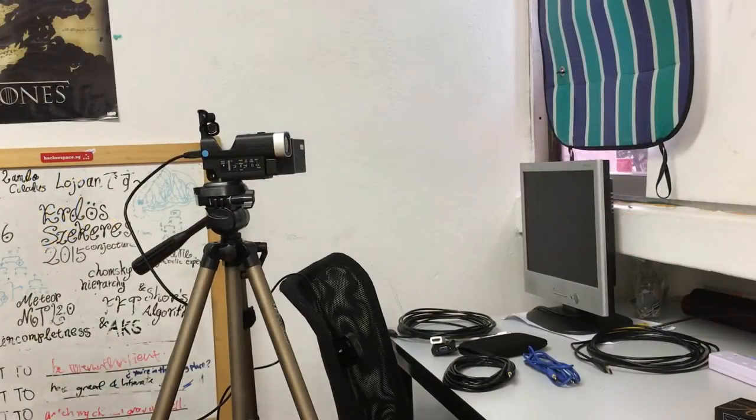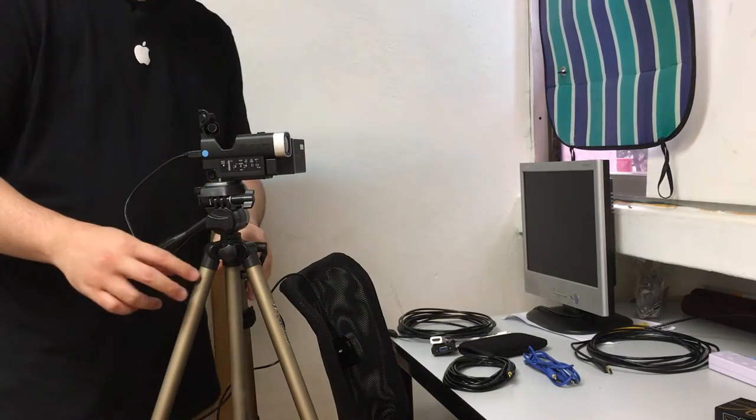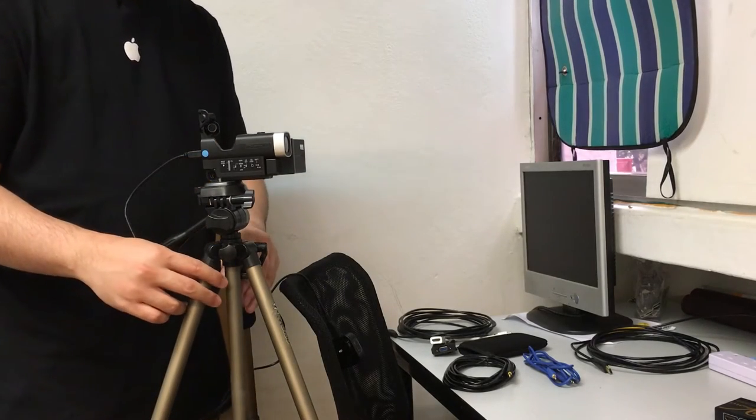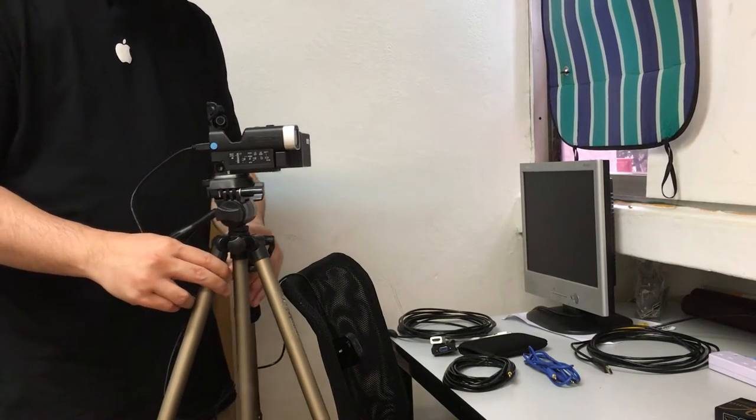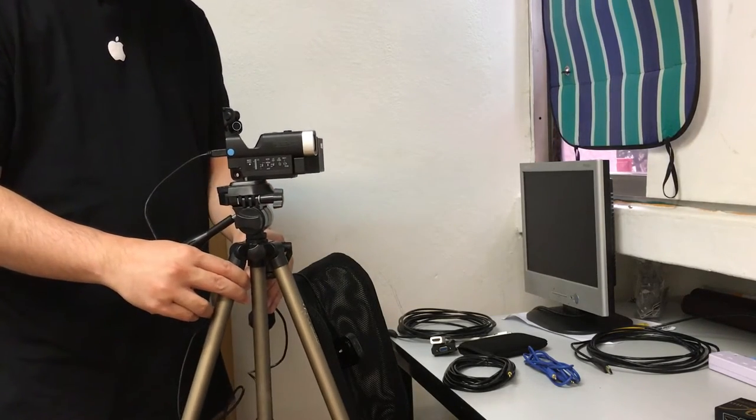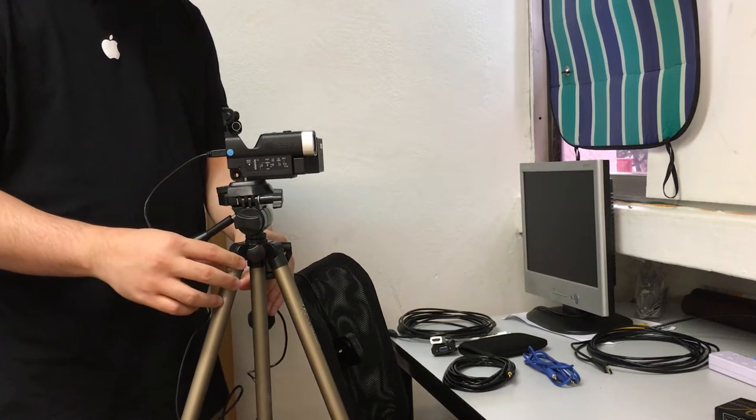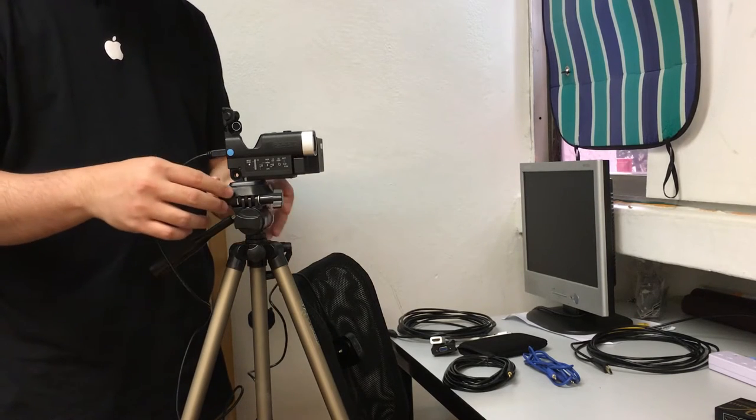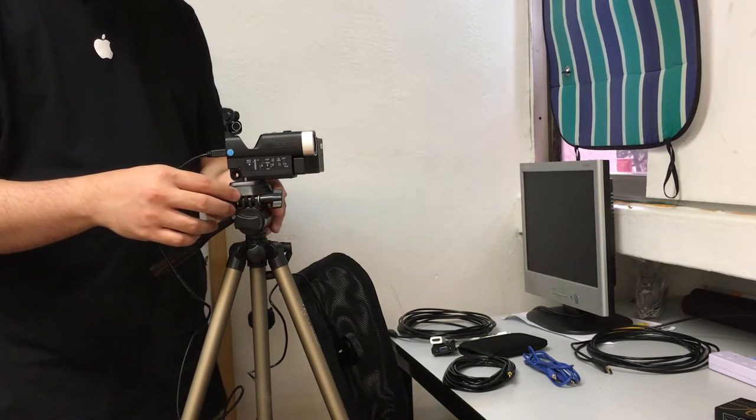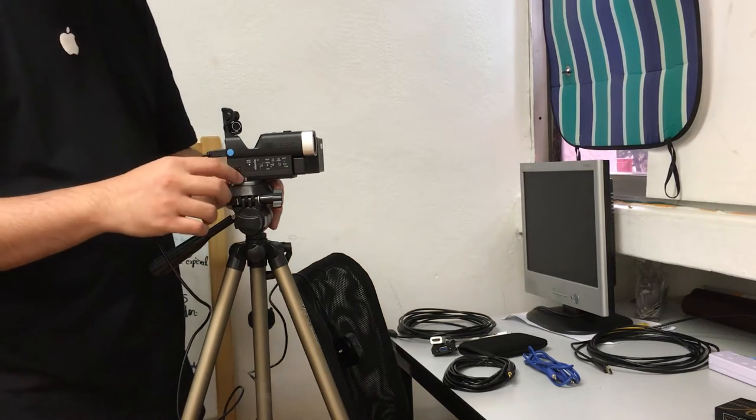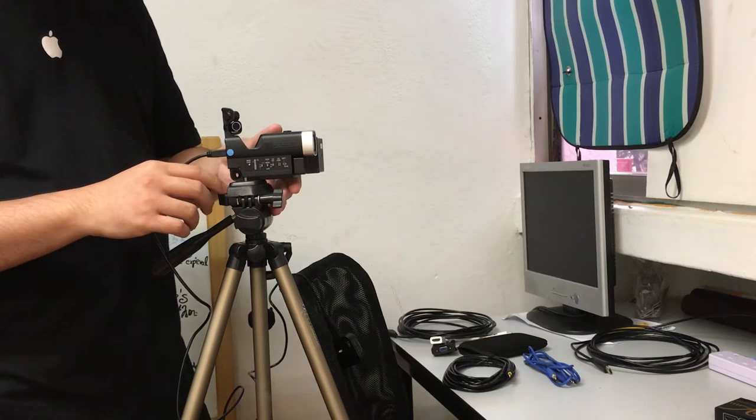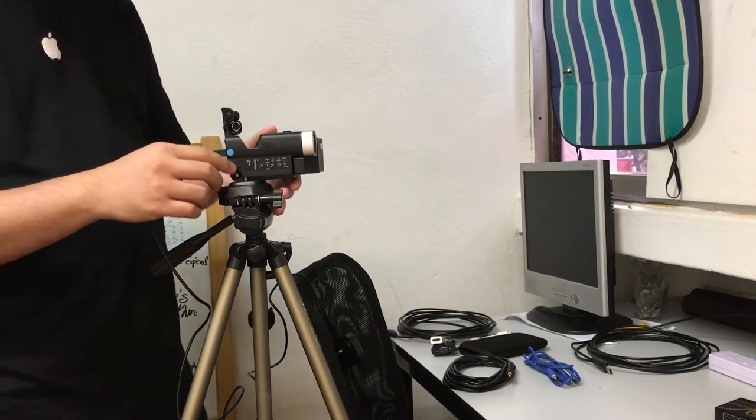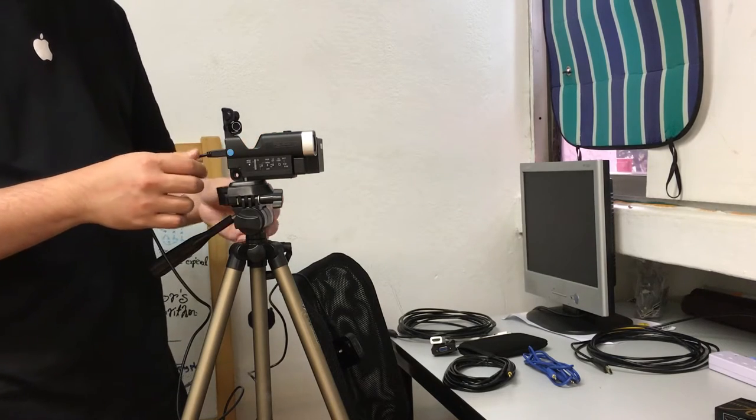So the next thing we do is hook up our camera. So this is the Q4 camera. We have assembled the tripod, unfolded the tripod, and we have assembled and screwed on the Q4 camera onto this.